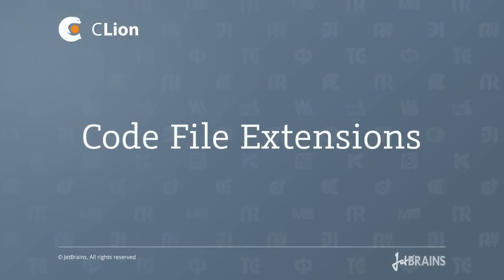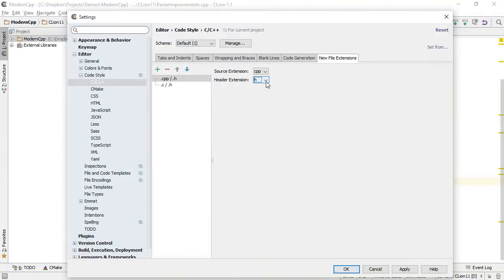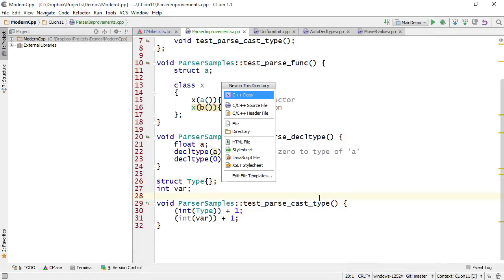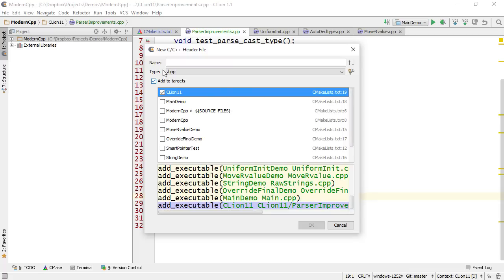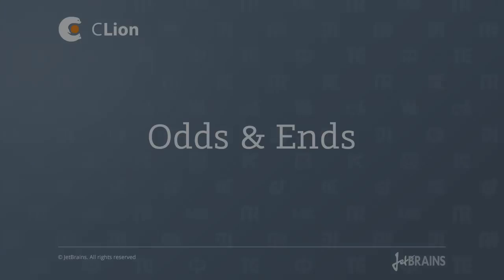CLion now lets you control the extensions which are used for creating new files. So instead of the .h extension, I can choose .hpp. And now if I go and create a new header file, I get .hpp as the default extension. Of course, I can expand this list and go back to .h.